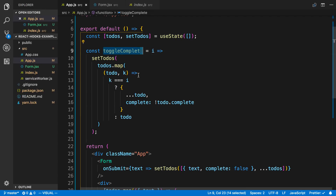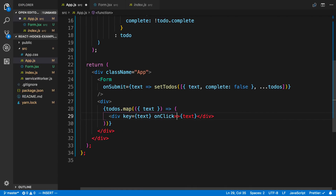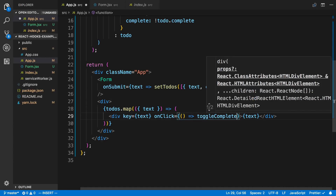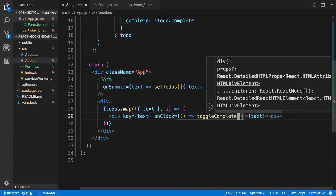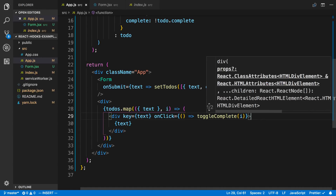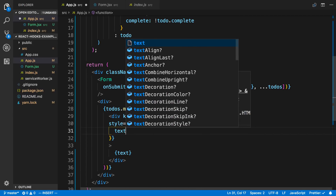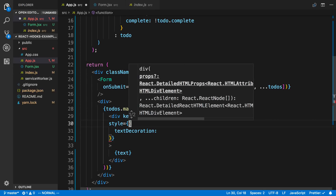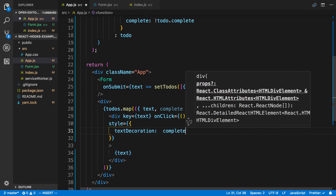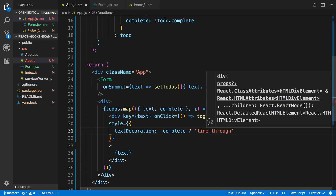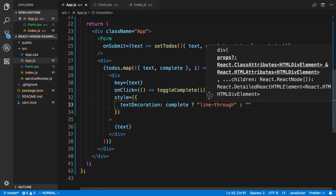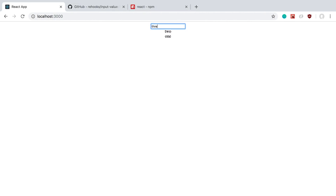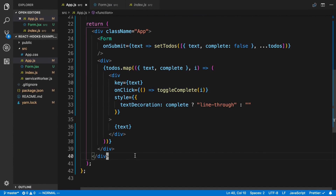I'll add an onClick to each to-do div that calls toggleComplete with the map index. Then I'll add a style prop — setting textDecoration to 'line-through' if complete is true, otherwise an empty string. Let me destructure complete from the to-do. Now I can add items one, two, three, click one and it gets a strikethrough, click again to toggle it back. Awesome.